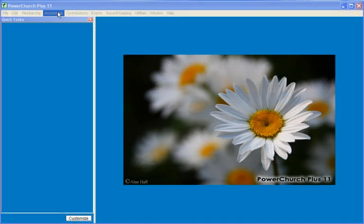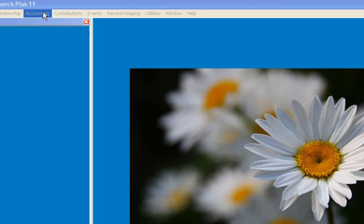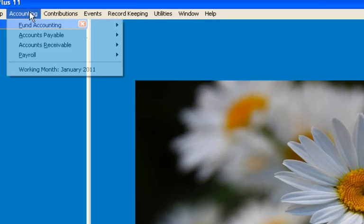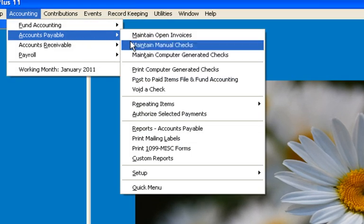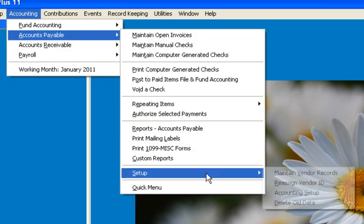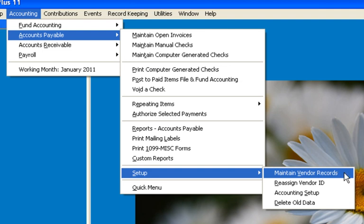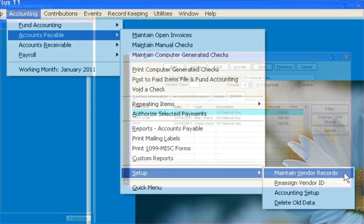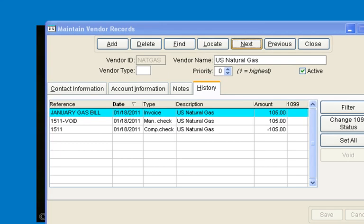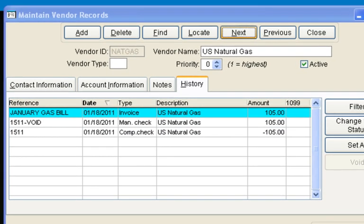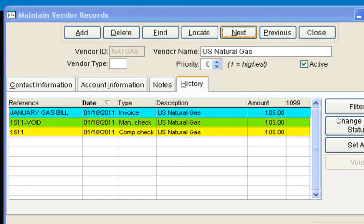Also, after posting in Accounts Payable, the vendor record is updated, which we can find in Accounts Payable Setup, Maintain Vendor Records. The History tab shows the original invoice, the check that was cut for the original invoice, and the voided check.